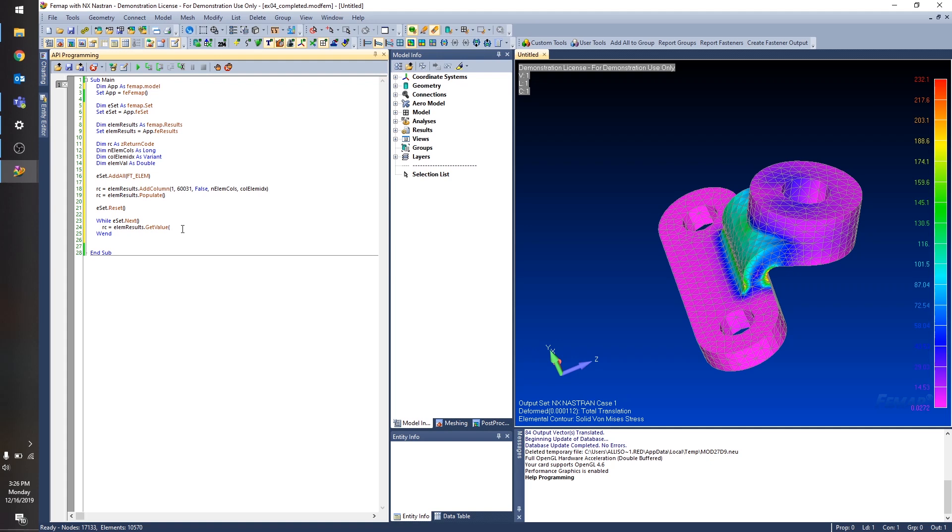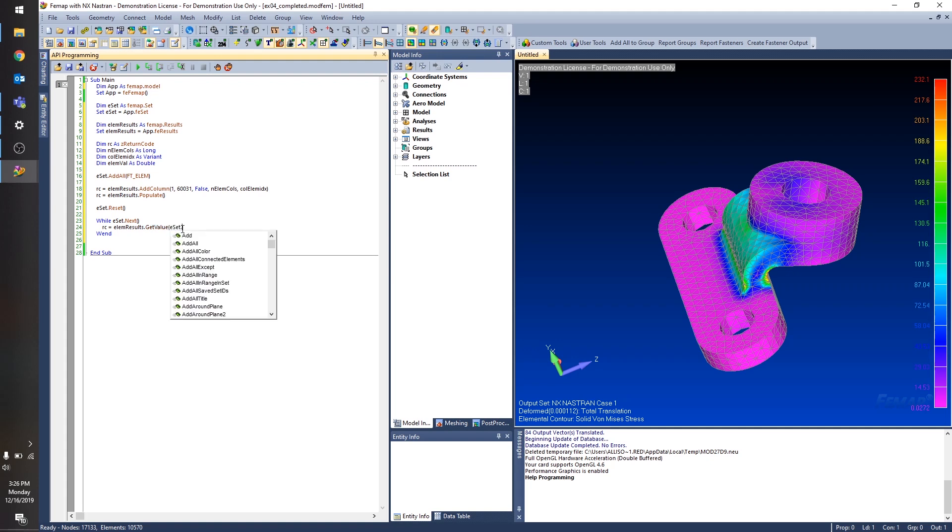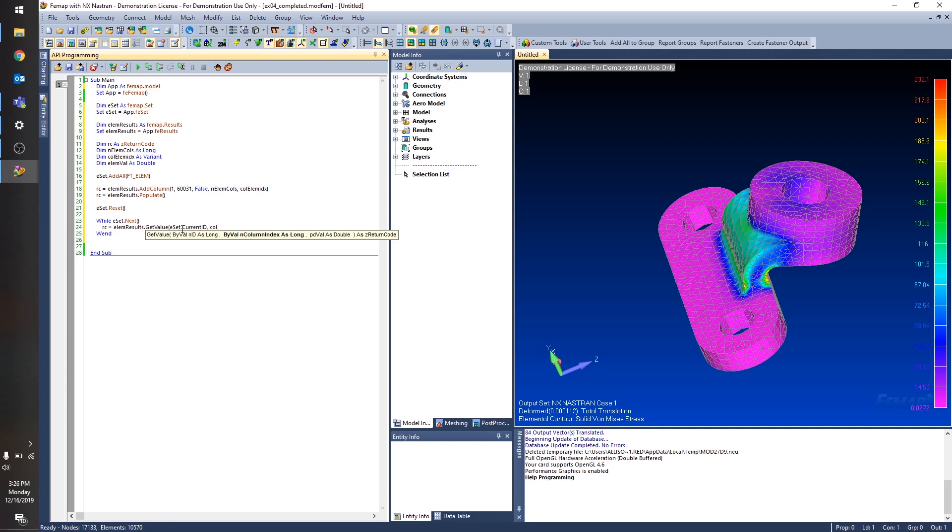So you'll remember when we added the column to our results browsing object, we got this output variable that tells us what the indices of the columns are. So that's going to be an important variable for you to manage as you're adding columns to your results browsing object. So again, that first input. The ID of the entity that we want data for. So I'm just going to get the current ID from whatever element is currently in our set. The index of the column. And finally, the output is going to be the value at that row and column.